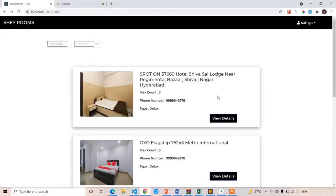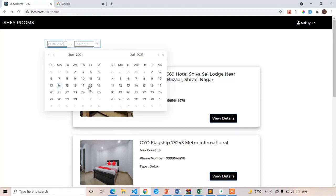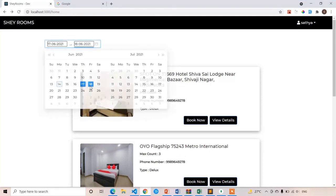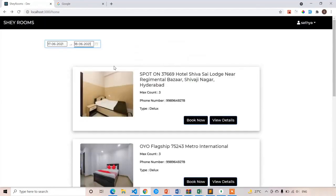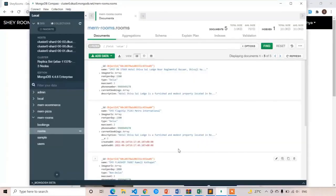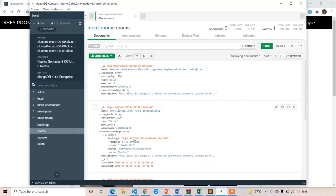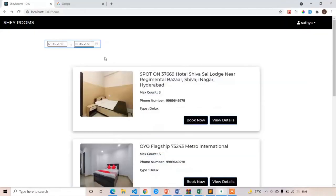Initially the button is hidden. Now I am going to select dates 17 to 18. Now I got the details. If you open MongoDB and select the OYO Flagship room, it is booked on dates 17 to 18. So if any user comes to our application and selects 17 to 18, we have to hide that OYO Flagship 75243. This is our current task. It is also a complex lecture so listen very carefully.